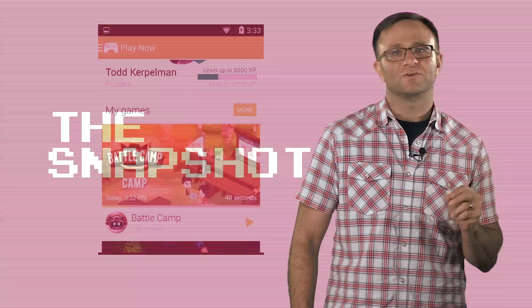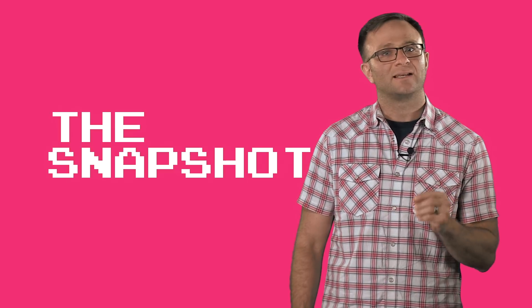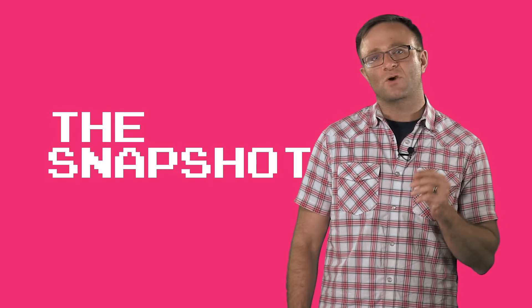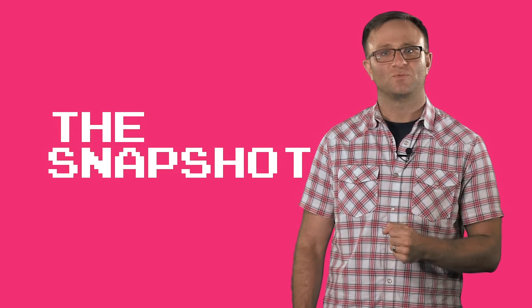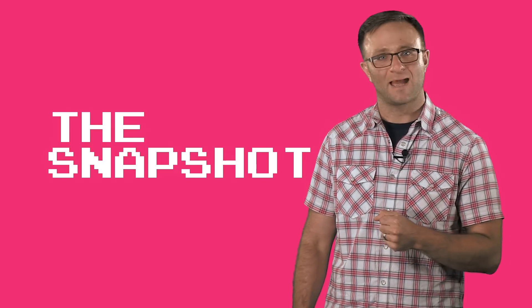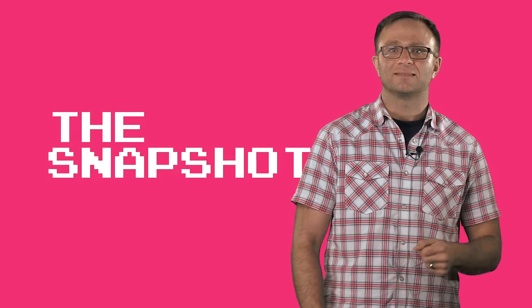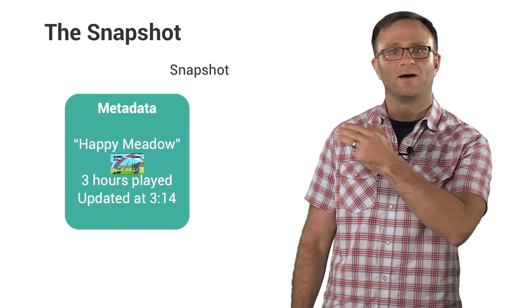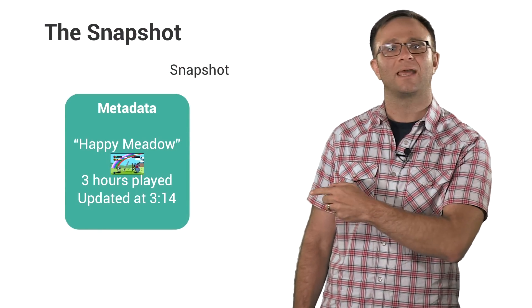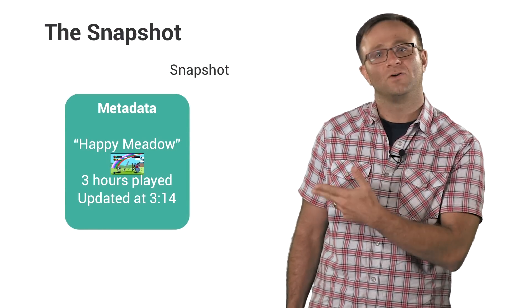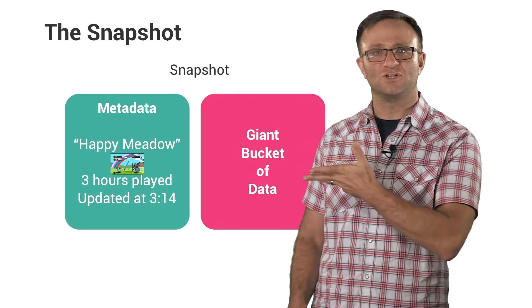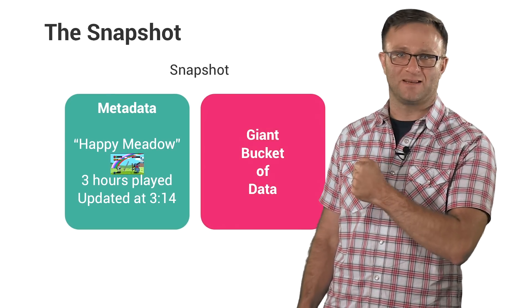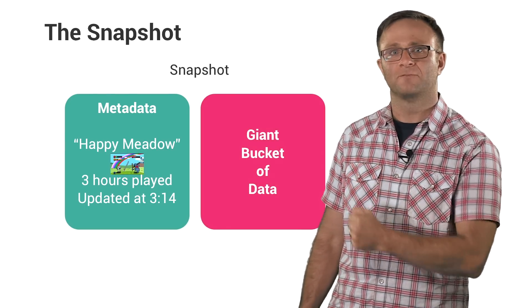So the first thing you need to understand is that saved games are represented internally as an object we call a snapshot. The snapshot contains the metadata, including things like the description of a file, a cover image, the amount of time you've played, and a local timestamp, as well as the giant blob of saved game data.